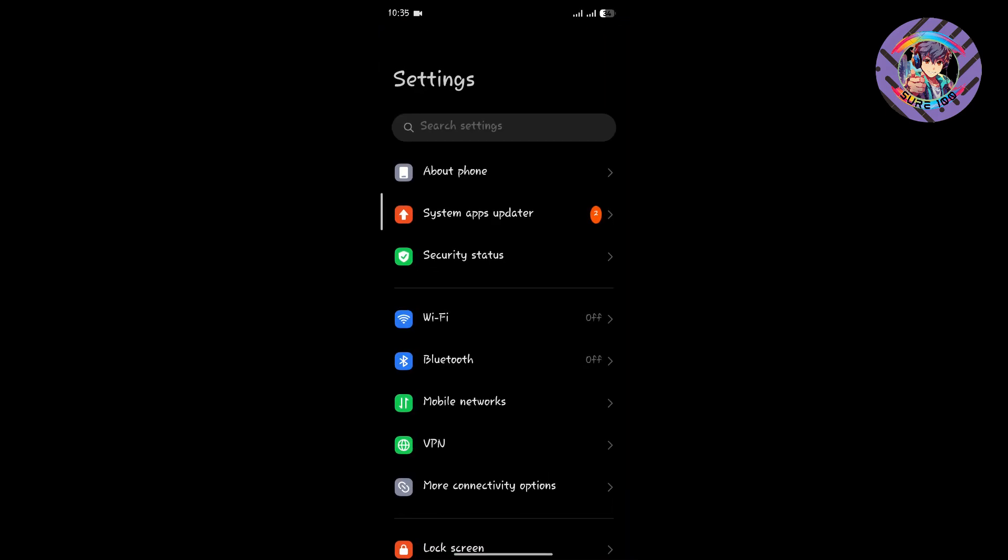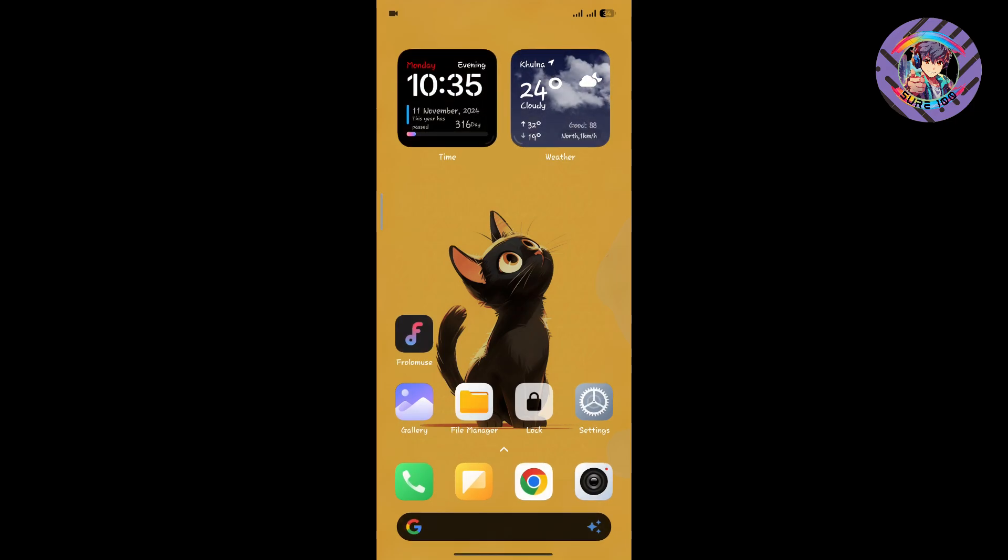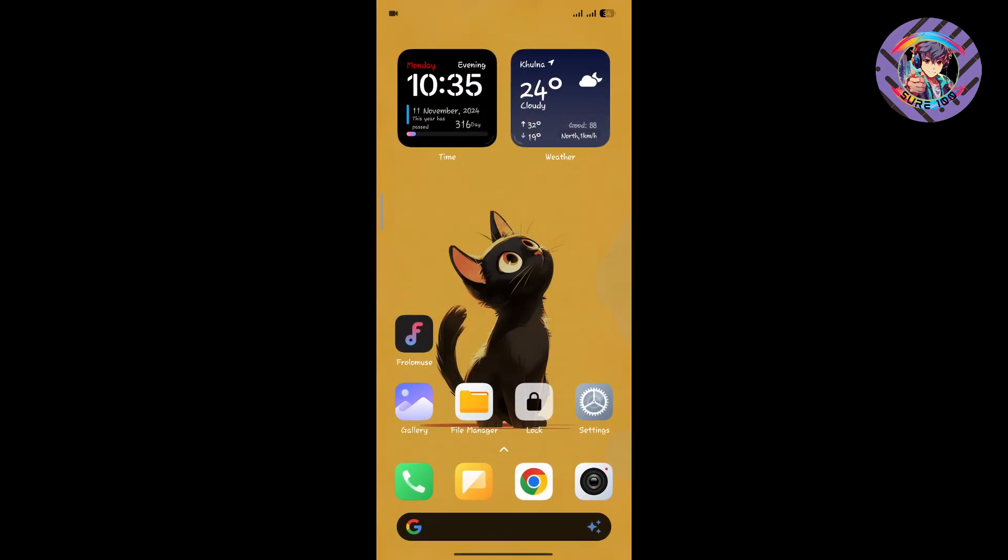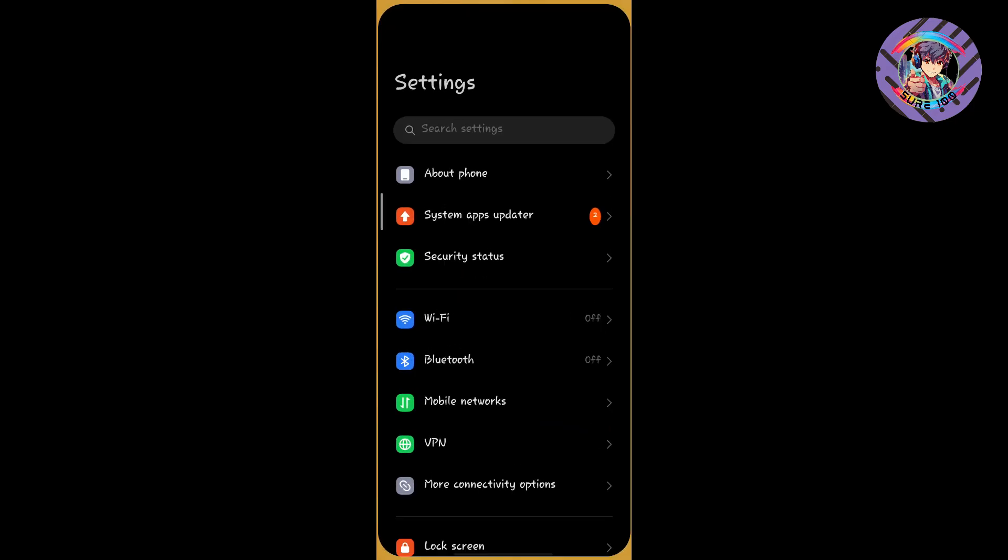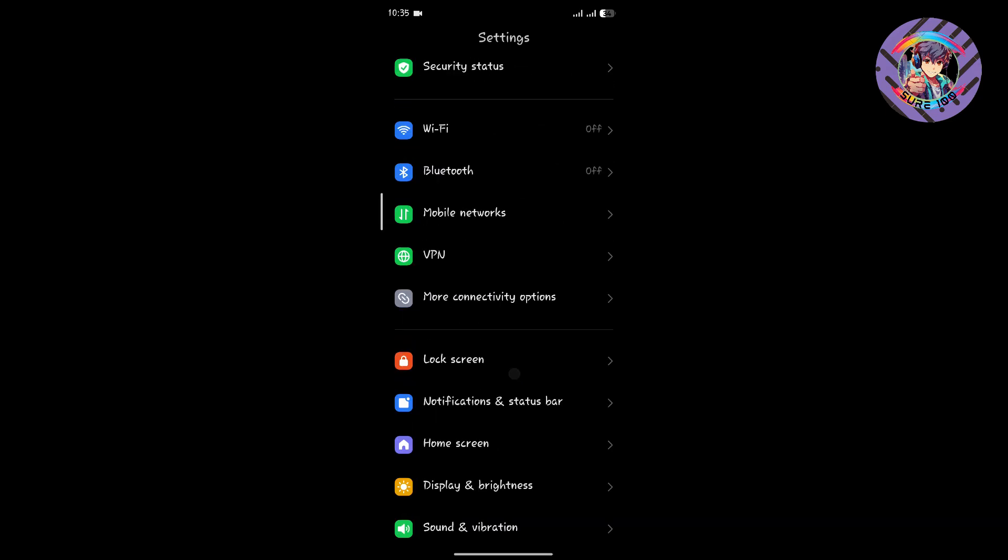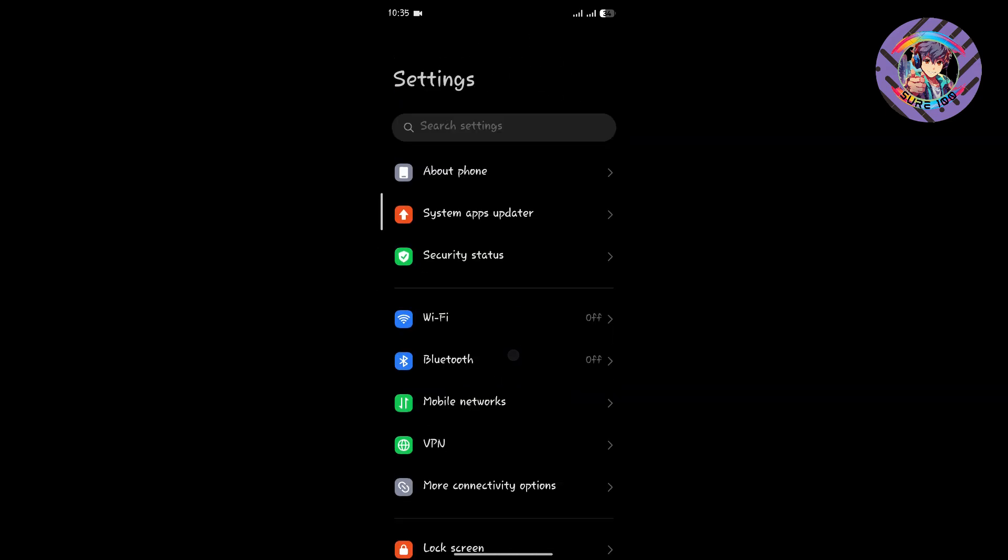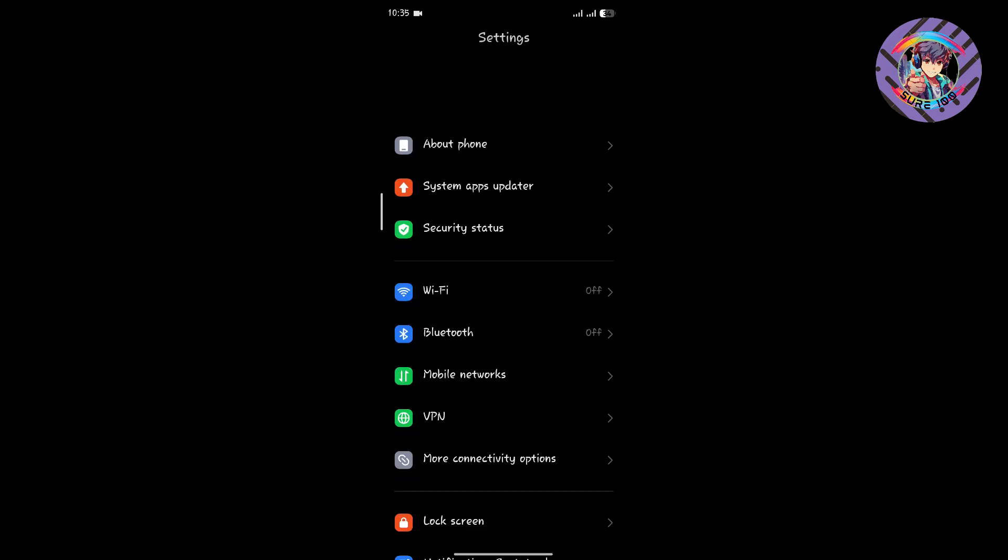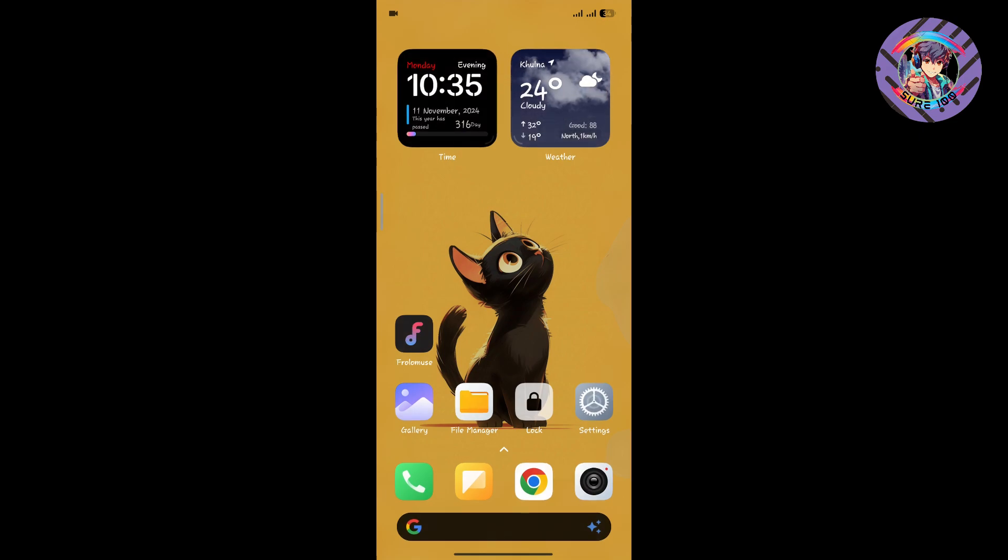The ROM is super smooth. You can see the smoothness of this ROM. I've used many kinds of HyperOS ROMs, but this ROM is super smooth and stable.